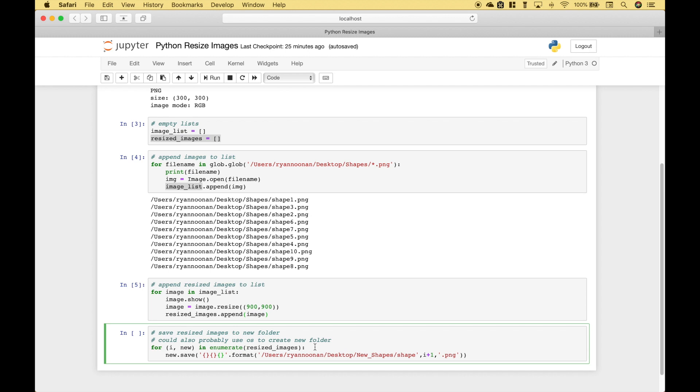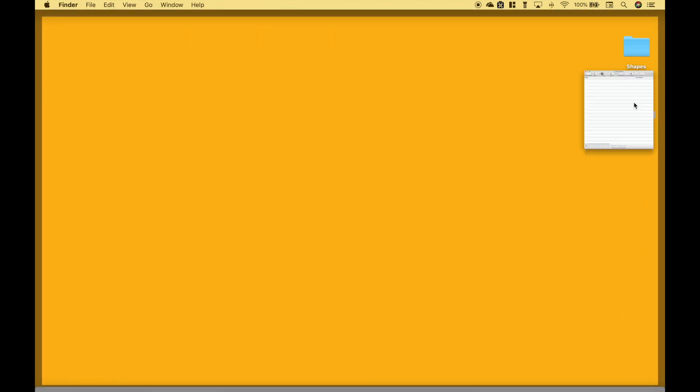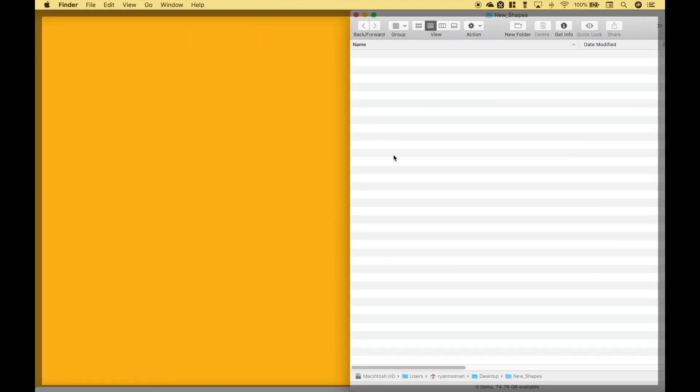So let's go ahead and take a quick look at our folder. You can see currently that there's nothing in the folder.